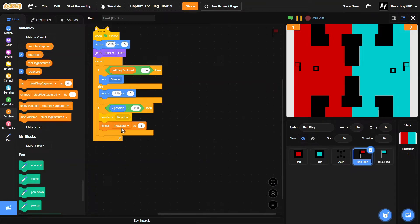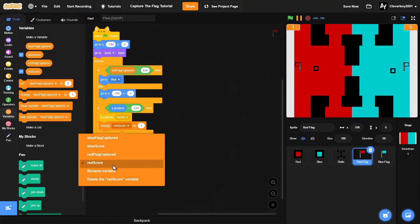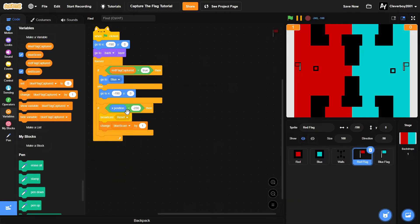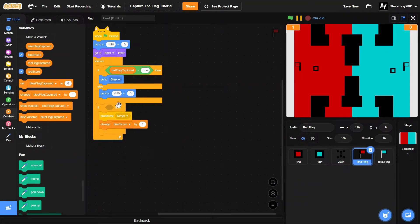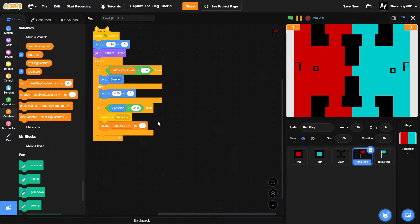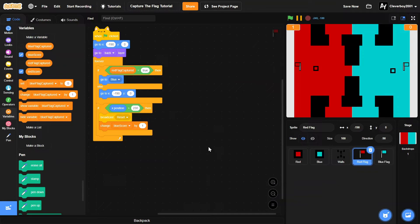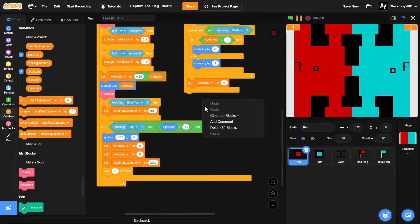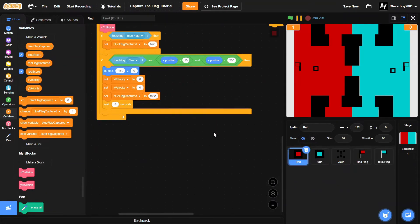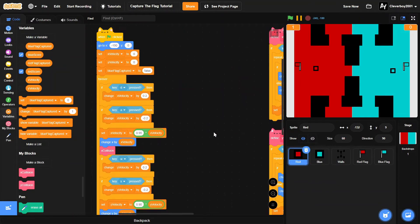And we'll change blue score by one. The x is more than 230. Okay, so I think that is it.